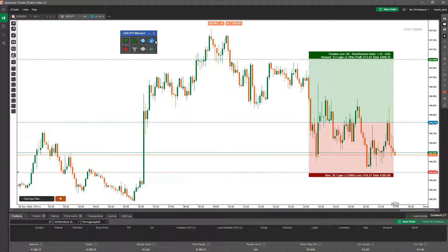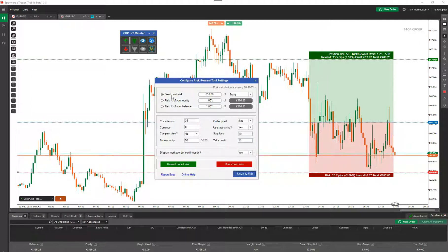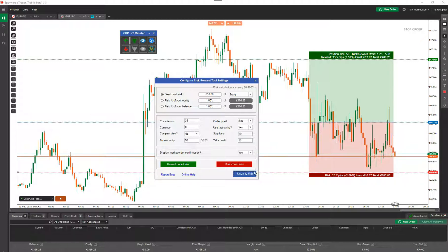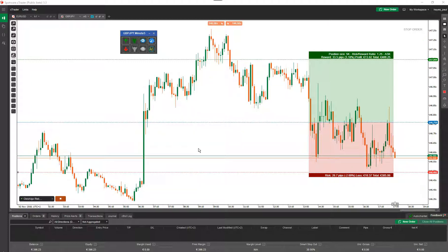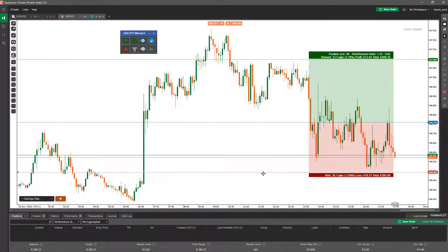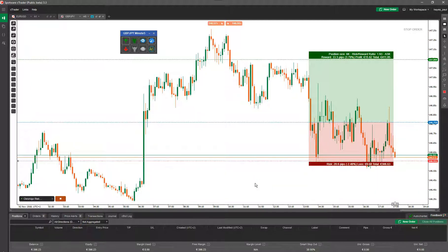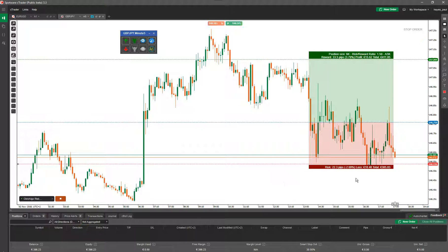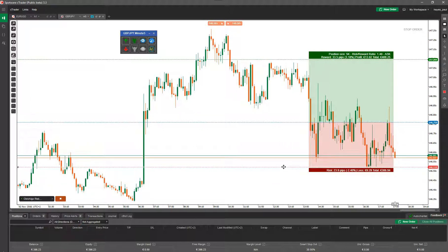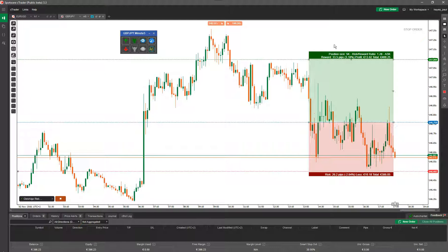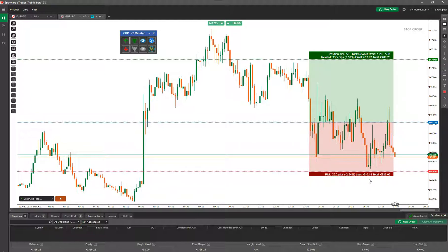One of the key features of this product is the fixed cash risk setting. In settings, I have a fixed cash risk of 10 euros — another video will explain this in more detail. What it means is that no matter where I put the stop loss, it will give me roughly around 10 euros of potential loss. This is because it also calculates your position size to give you that amount — as close as it can get to the 10 euros.